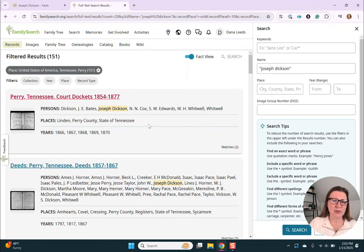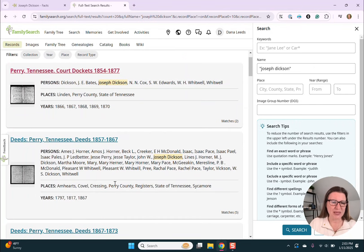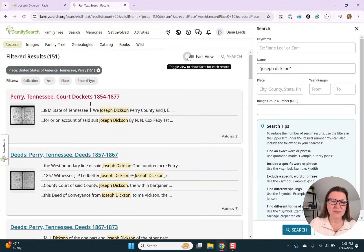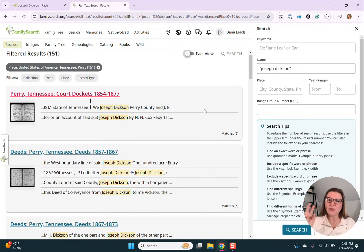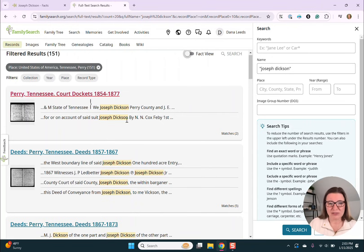Fact View is on right now, so it shows who are the people listed on that document, what places — and my family did live in Linden and Perry County — and what years are mentioned. Here's another one with a lot more people, some additional places, and some years all the way back to 1797. If we turn that off, instead we see actual quotes from these documents, and so we get a better idea of what to expect.